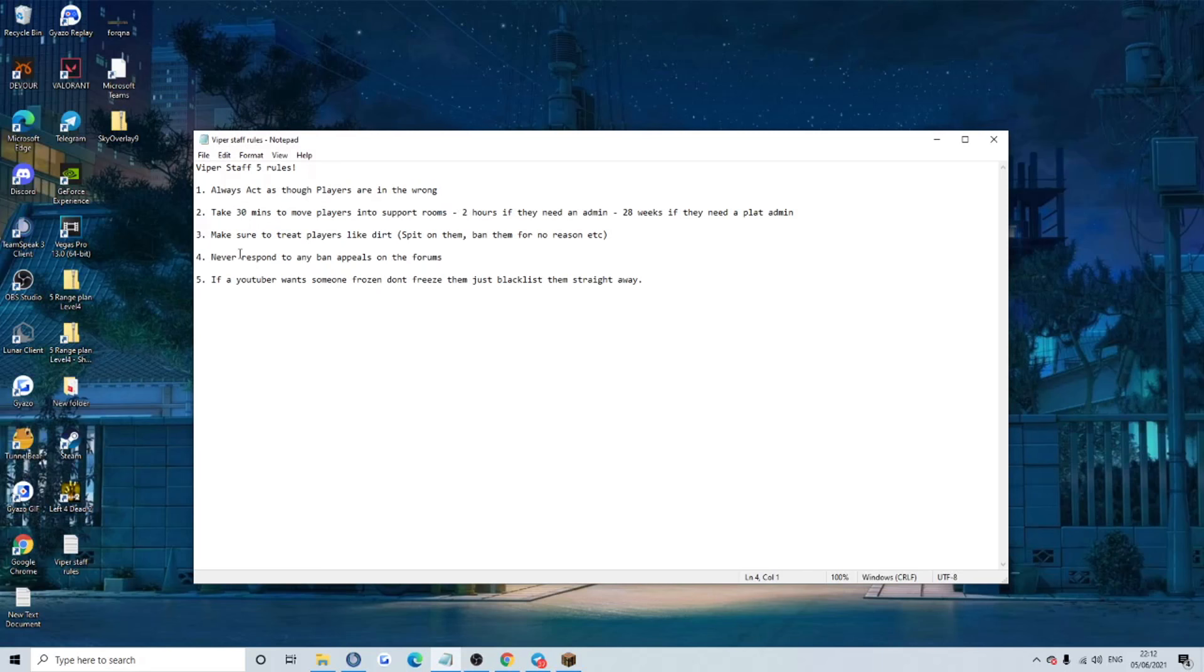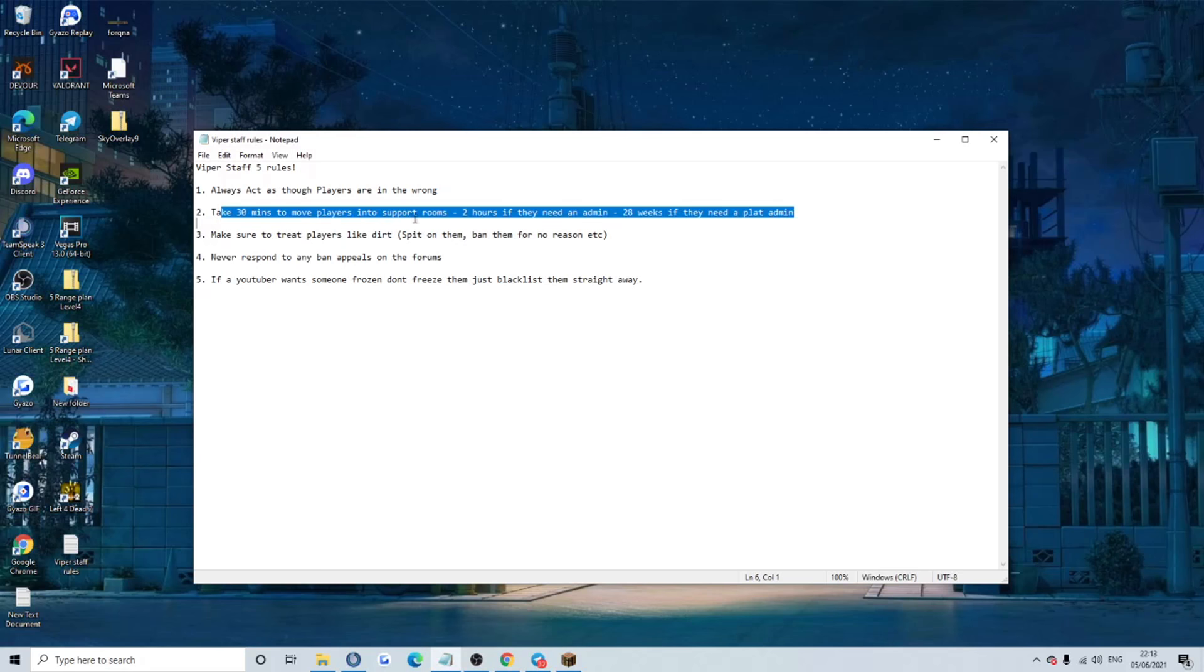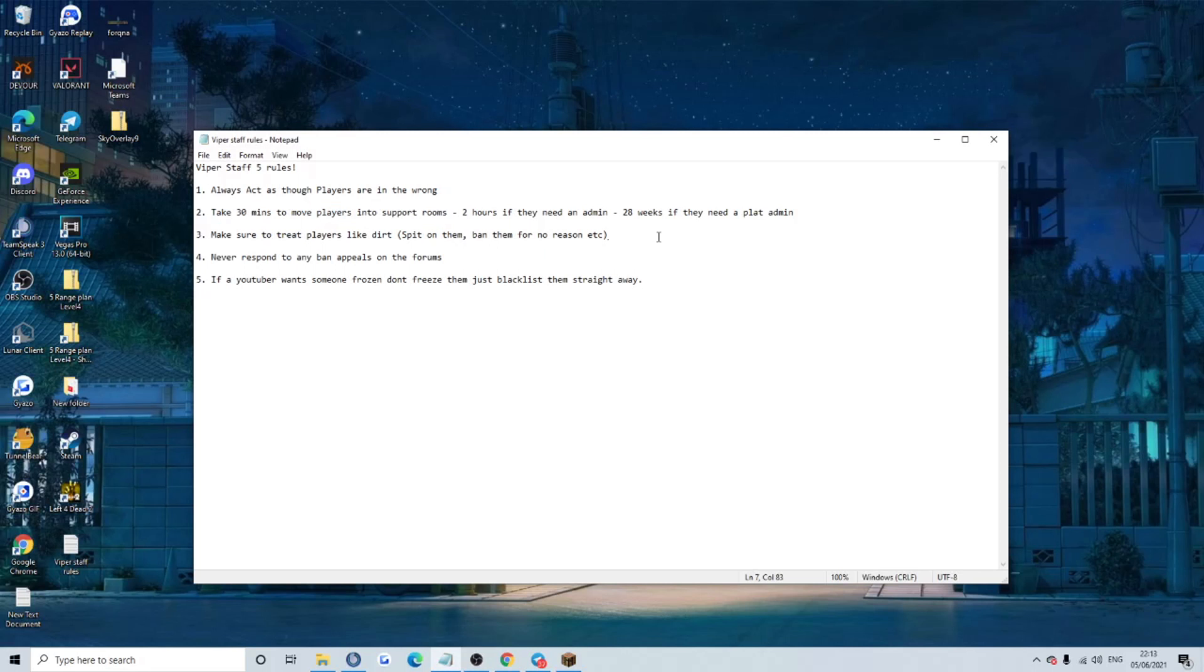So, first rule is always act to say the players are in the wrong. Yeah, makes sense, that's how I've been treated, so I kind of know to do that. Take 30 minutes to move players into support rooms. Waste players time for no reason, it's not like they've got anything else to do at all, it's not like they've got lives. Let's waste all their time.